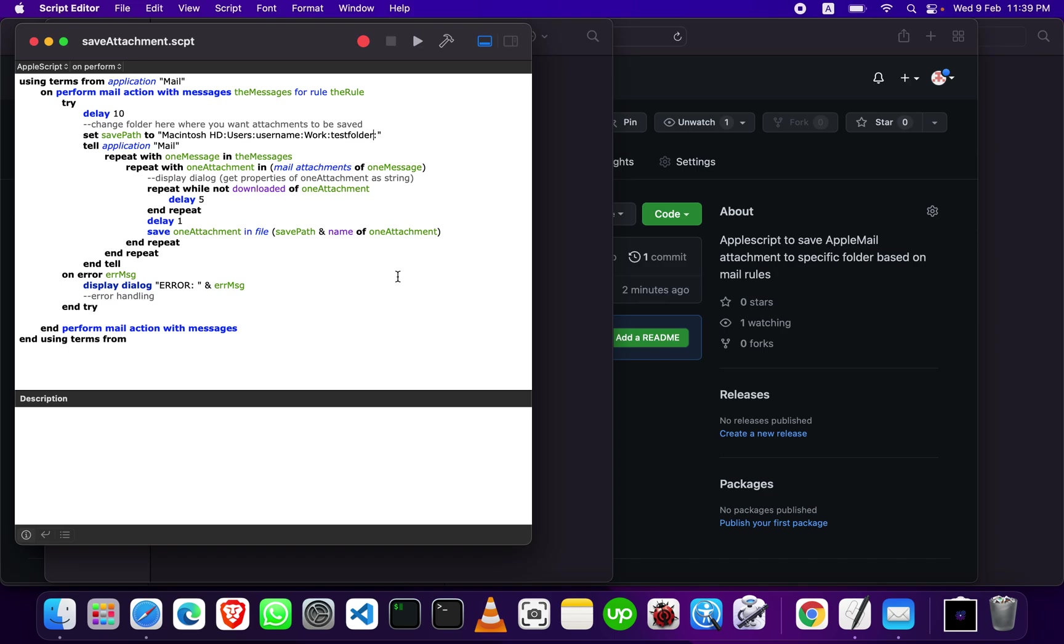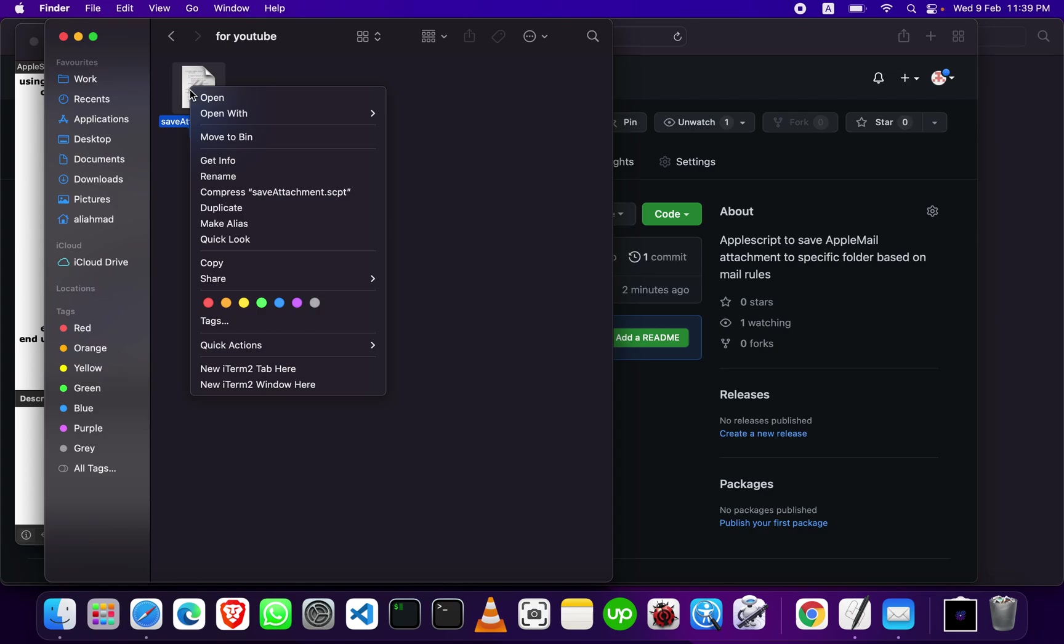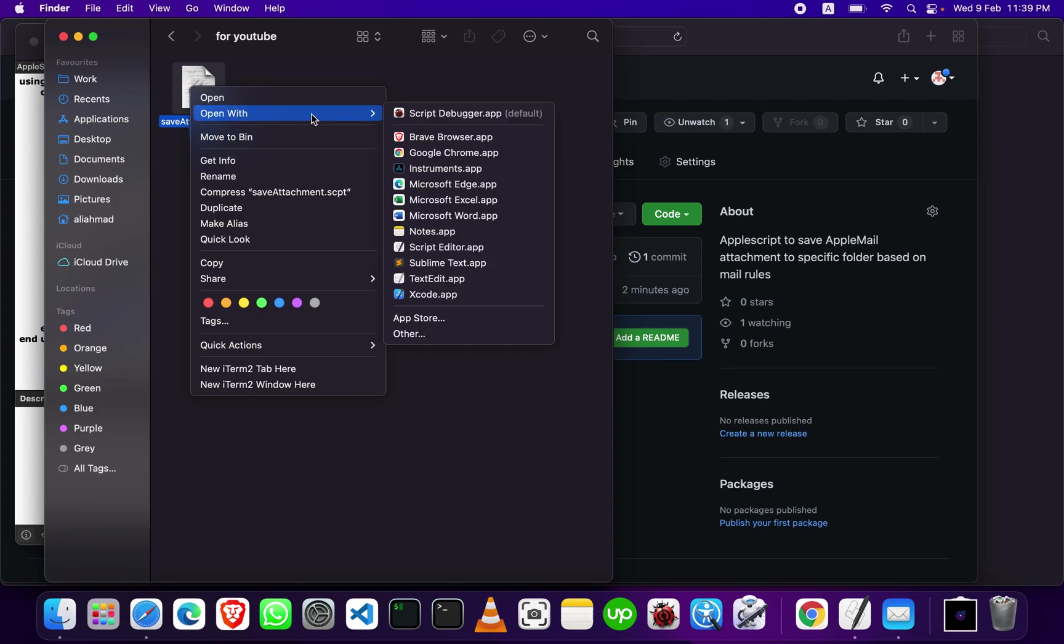First of all, you need to download the script from the given link and then open that script in Script Editor.